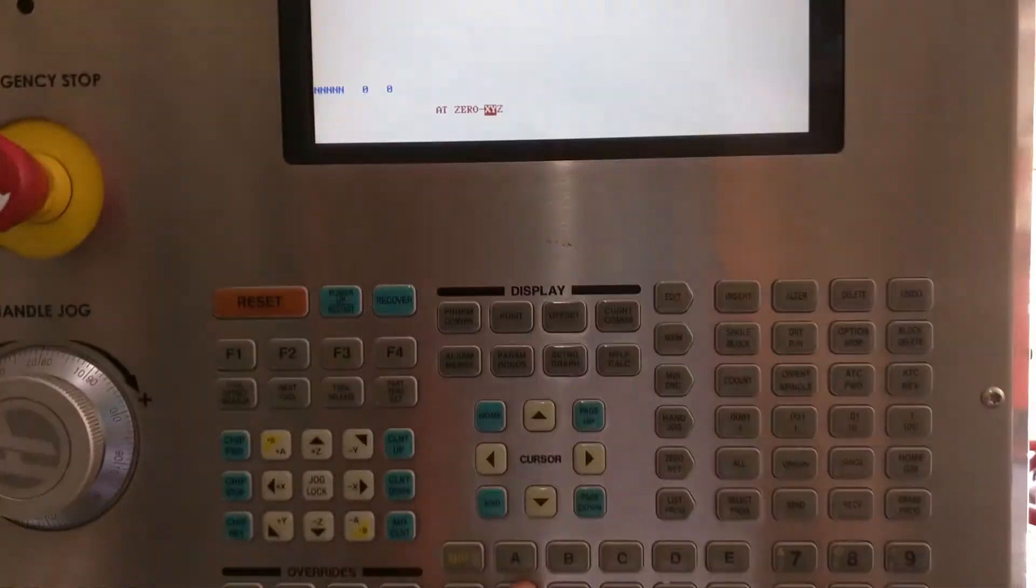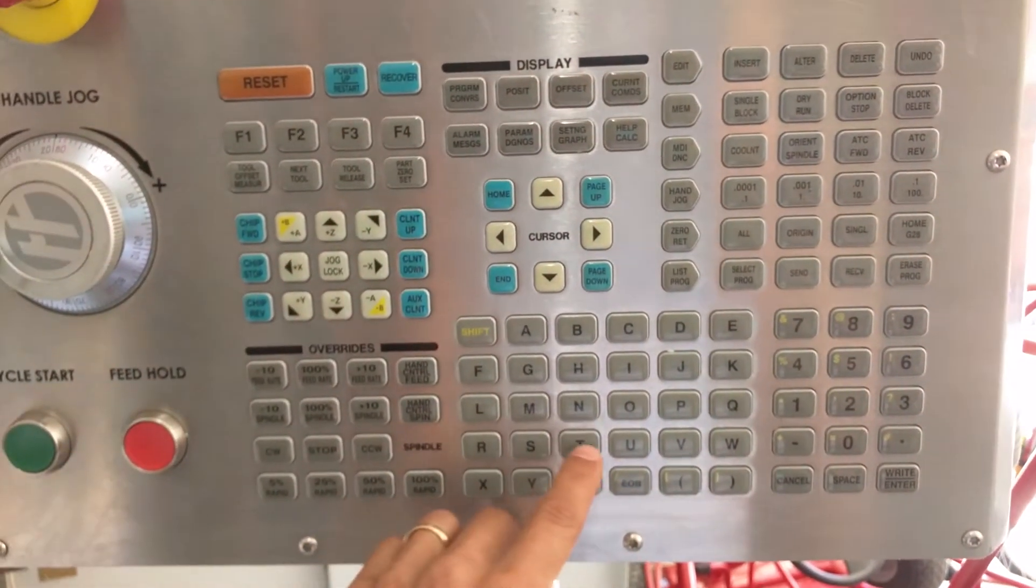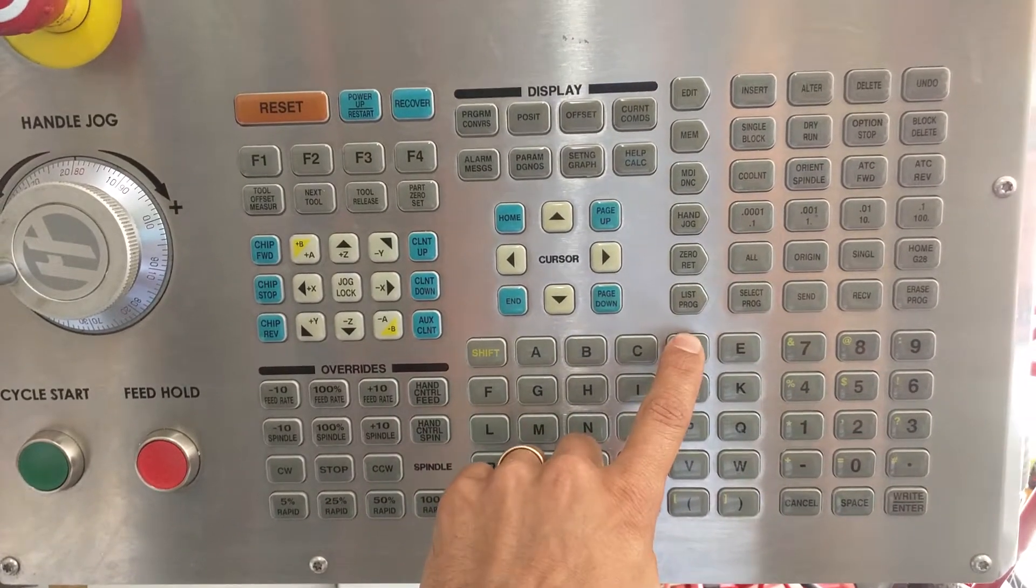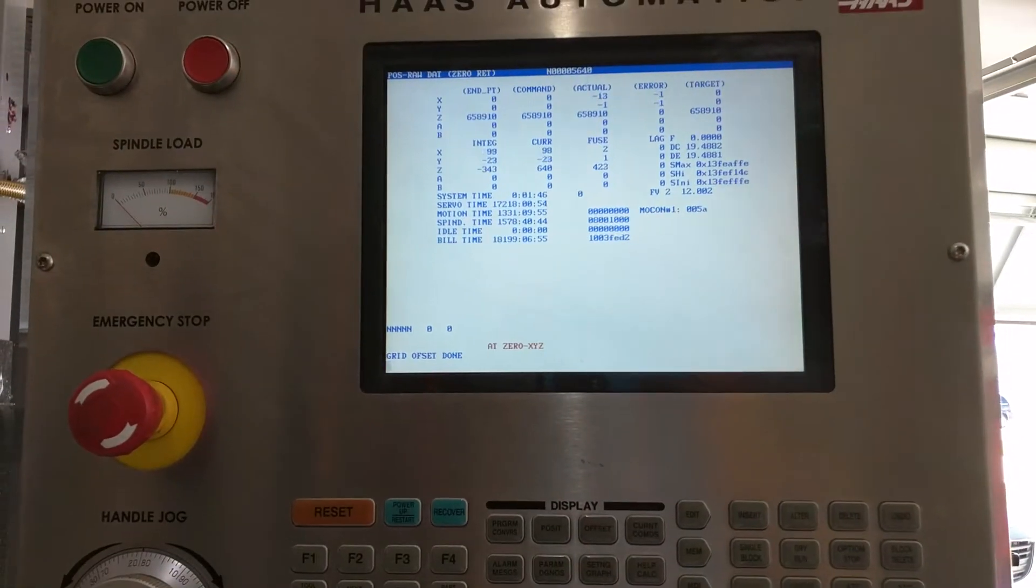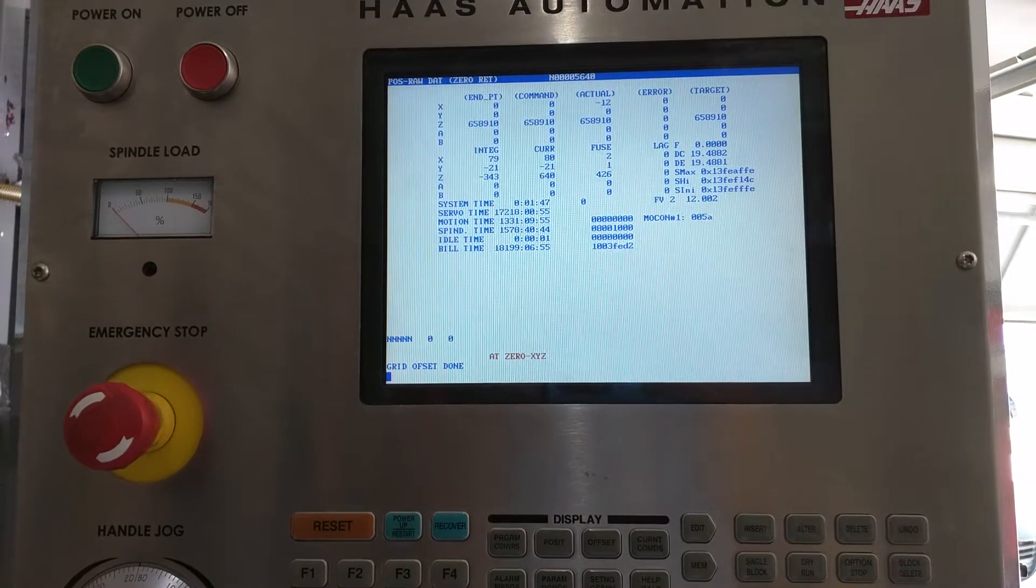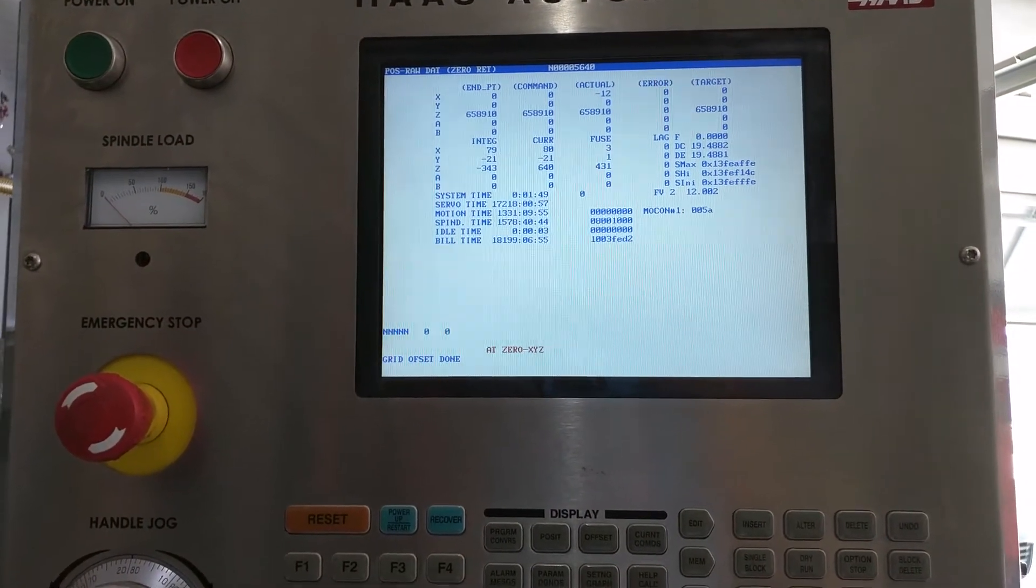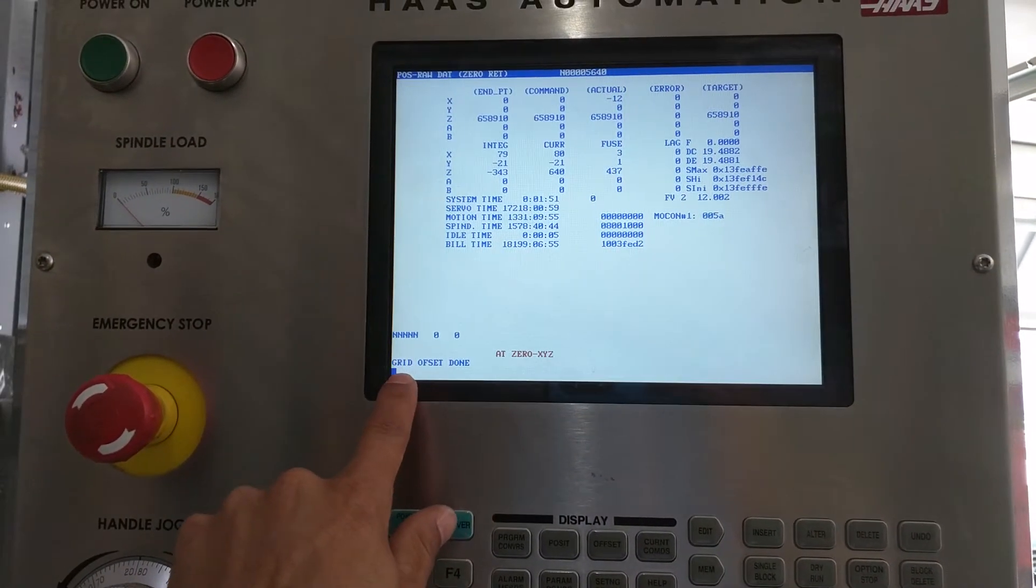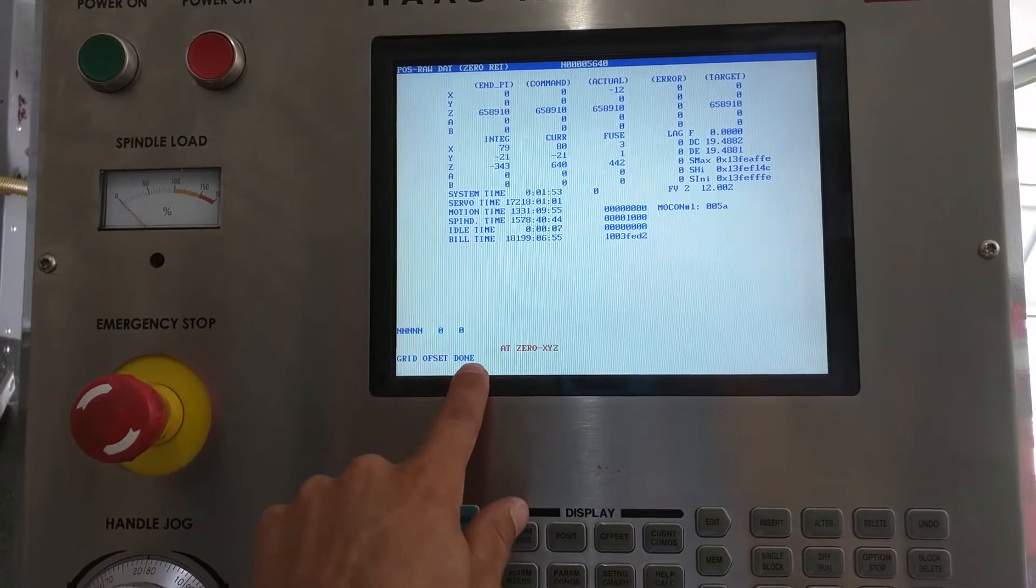And you want to type in grid G-R-I-D and then press enter. So I just did mine. It's not going to move. But when all of a sudden it's done, it'll say grid offset done.